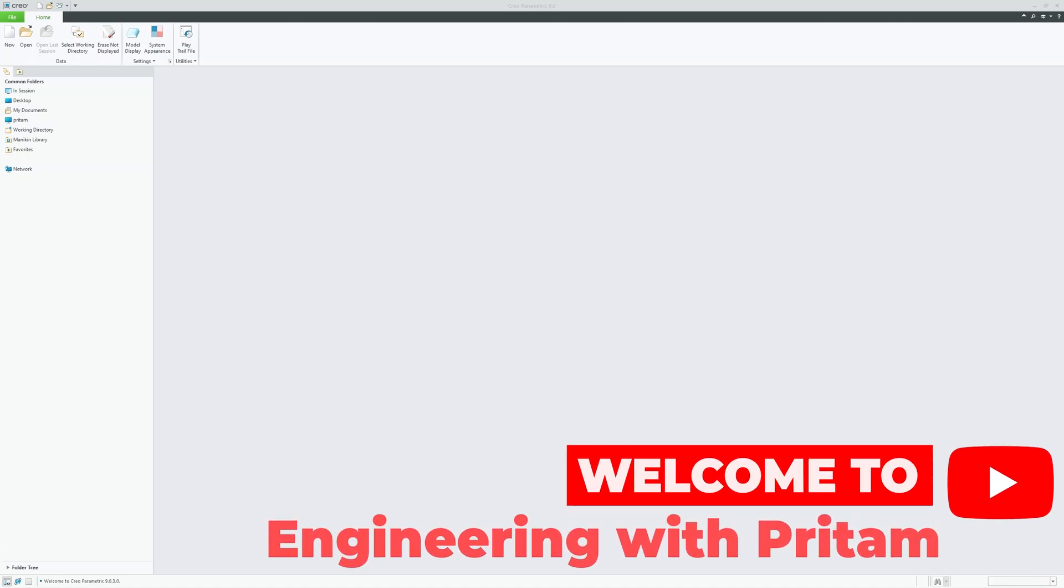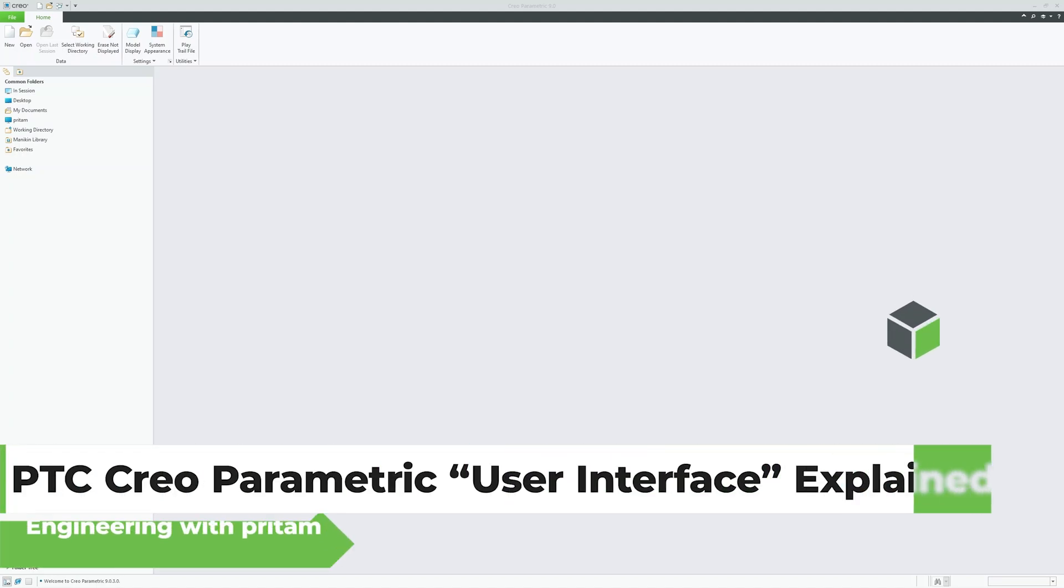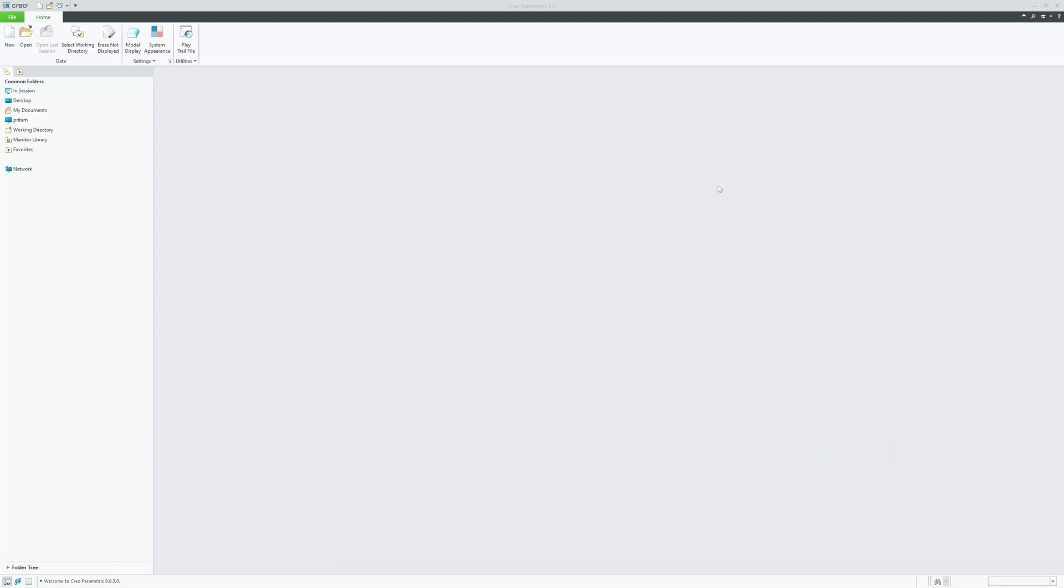Hey there everyone, welcome back to Engineering with Preetam. In this video we will introduce the PTC Creo Parametric user interface, its essential components, and how to navigate through the software. So without further ado, let's get started.